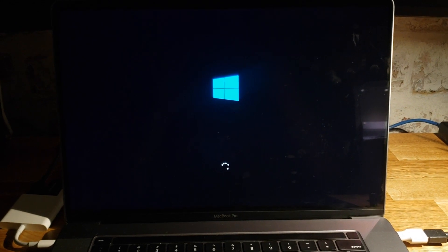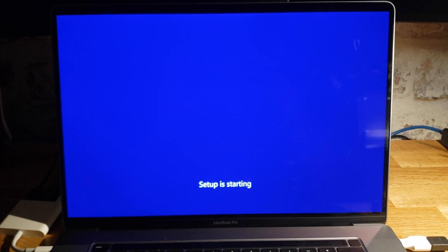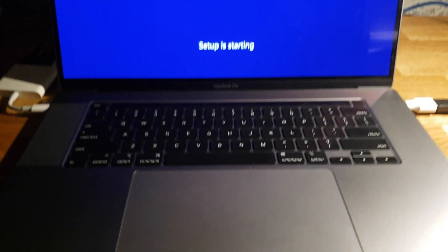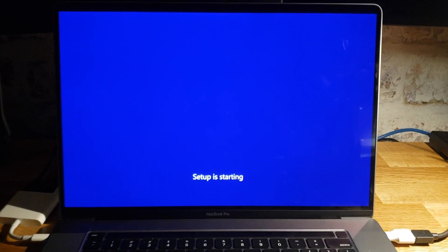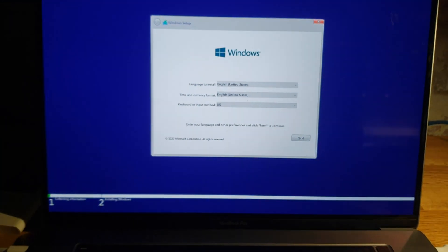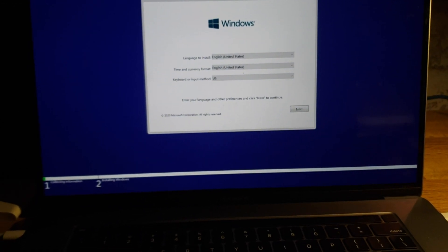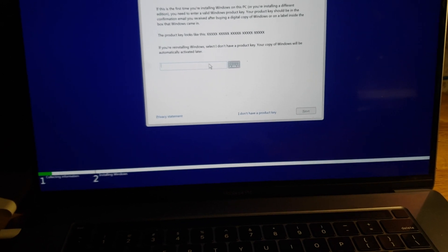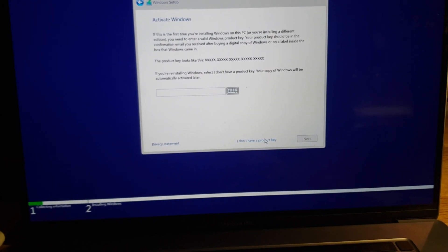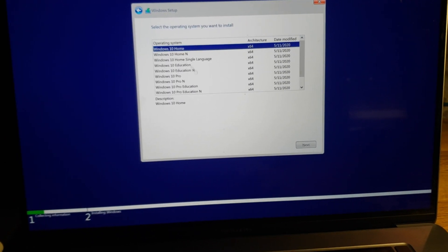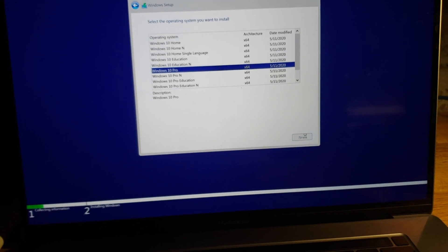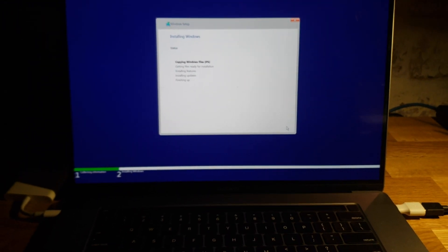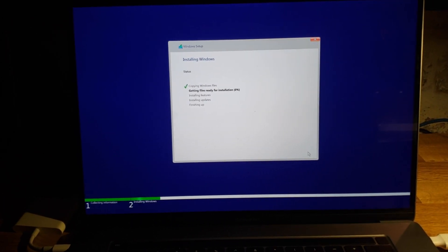Okay guys, here we go — it continues installing Windows and we're going to continue the regular Windows setup. This is on my MacBook Pro 16 inch. I'm not going to put the product key in right now, so I'll just select 'I don't have a product key.' Choose the Pro edition, install the Pro edition, next. Accept, next.